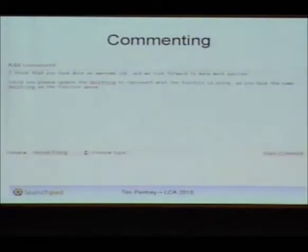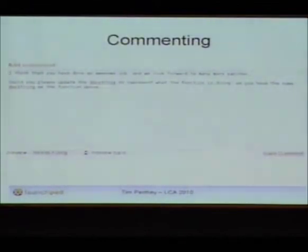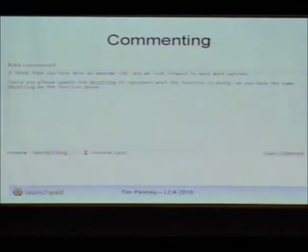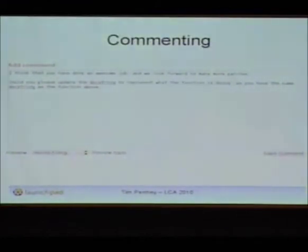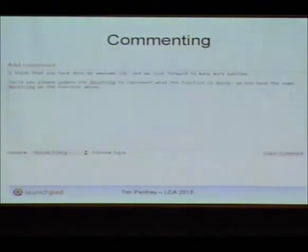Here's an example comment — very similar to the type I would get: 'awesome job, but you have copied a doc string, can you please fix it?' I get that a lot. This comment gets added to an email sent out to everybody. There are some options: approve, disapprove, resubmit because you've got it completely wrong, please provide more information, or just leave a comment without actually providing a formal review.